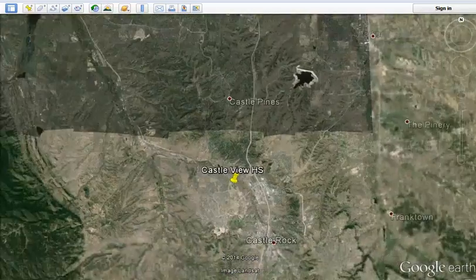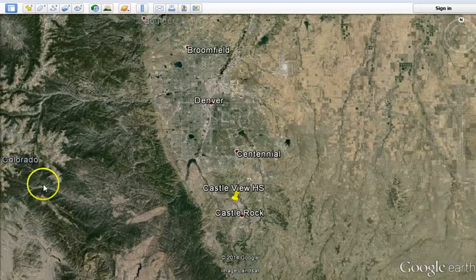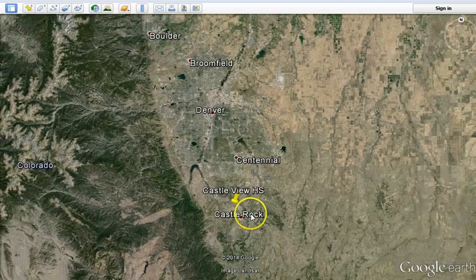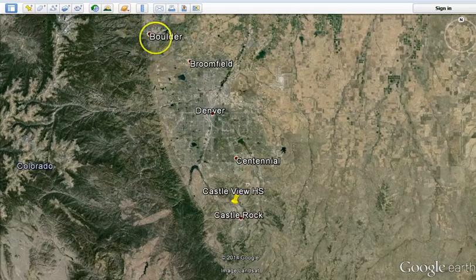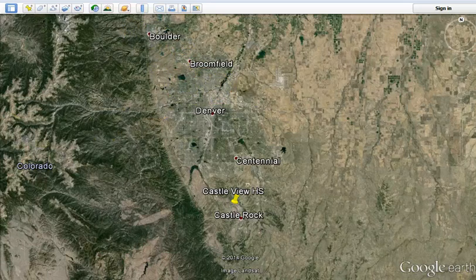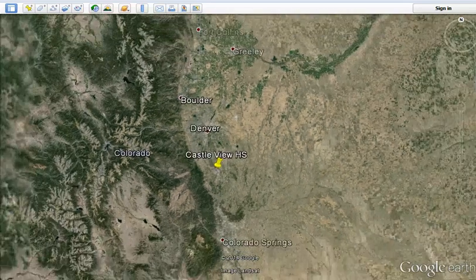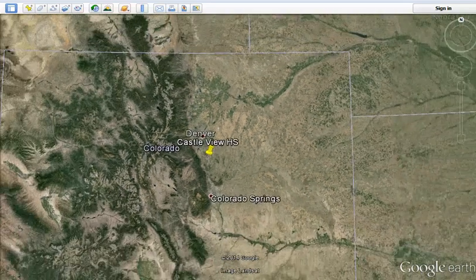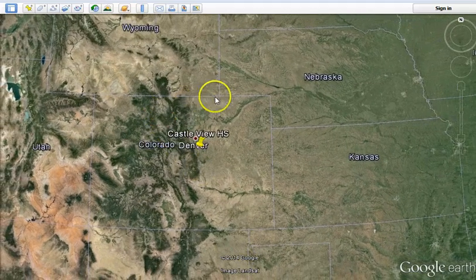Students should have some context of what the nearby towns are. I'm sure you're familiar with Castle Rock, Centennial, and probably also Denver, Boulder. I don't know Colorado that well — I haven't heard of Broomfield before, but it looks like it's one of the larger cities, and Colorado Springs as well down there.